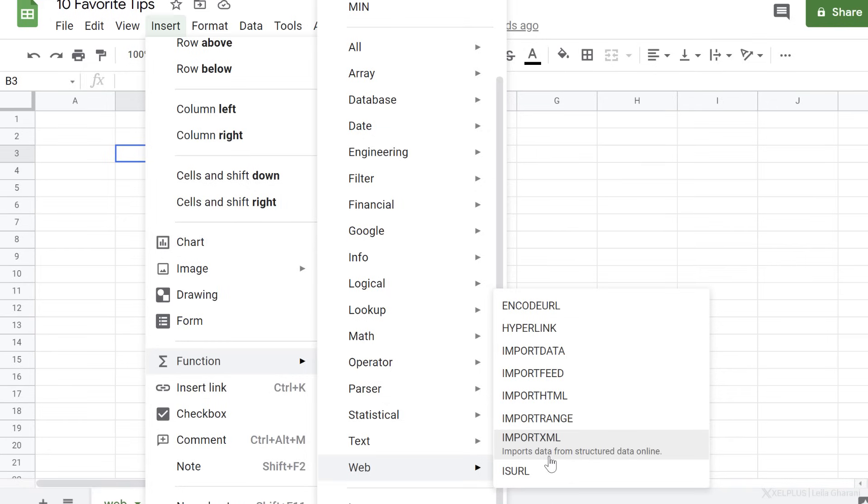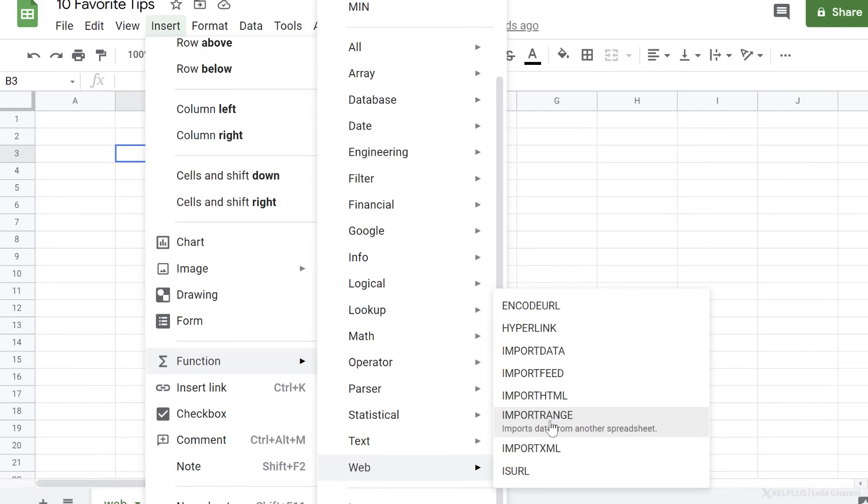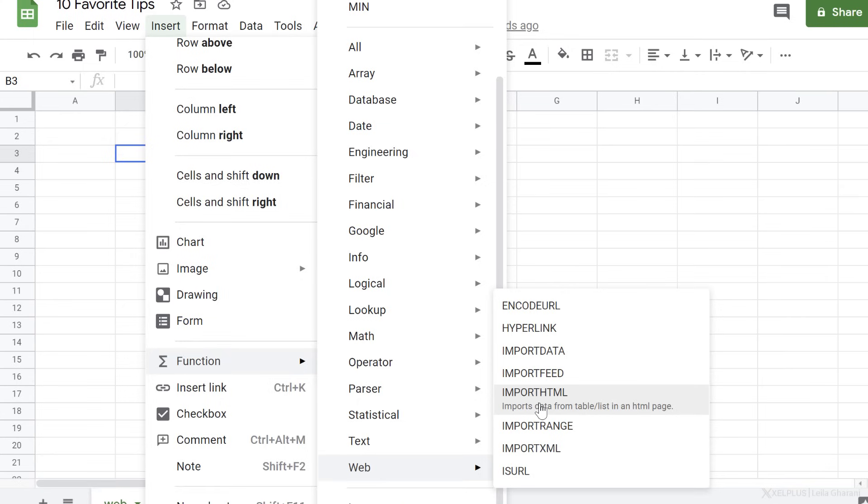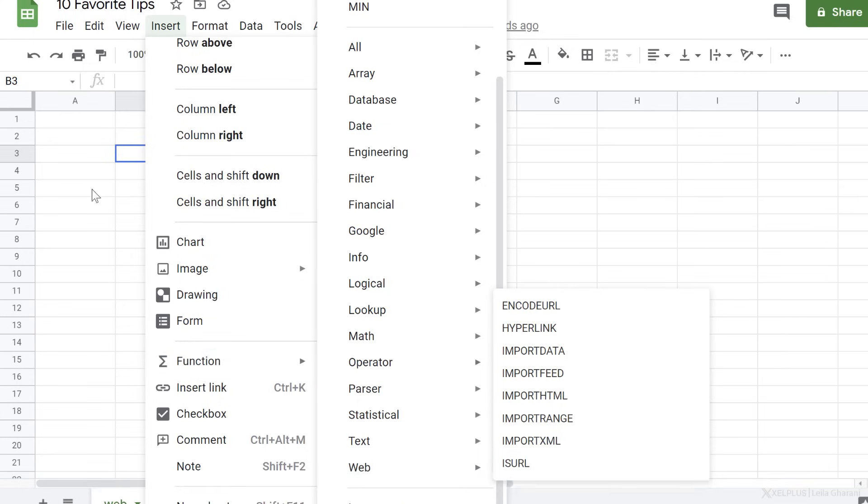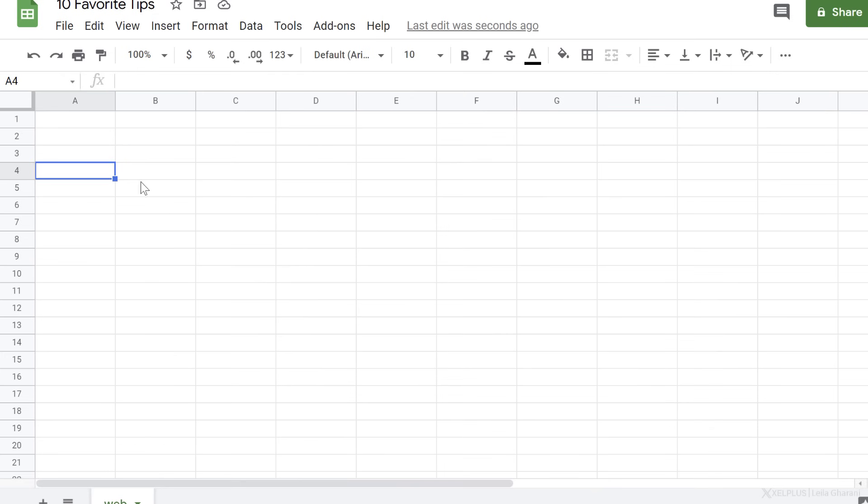With import XML, you can easily import any data from web pages. Import range imports data from other spreadsheets. And import HTML imports data from tables on the web to your sheet. We're going to take a closer look at import HTML.